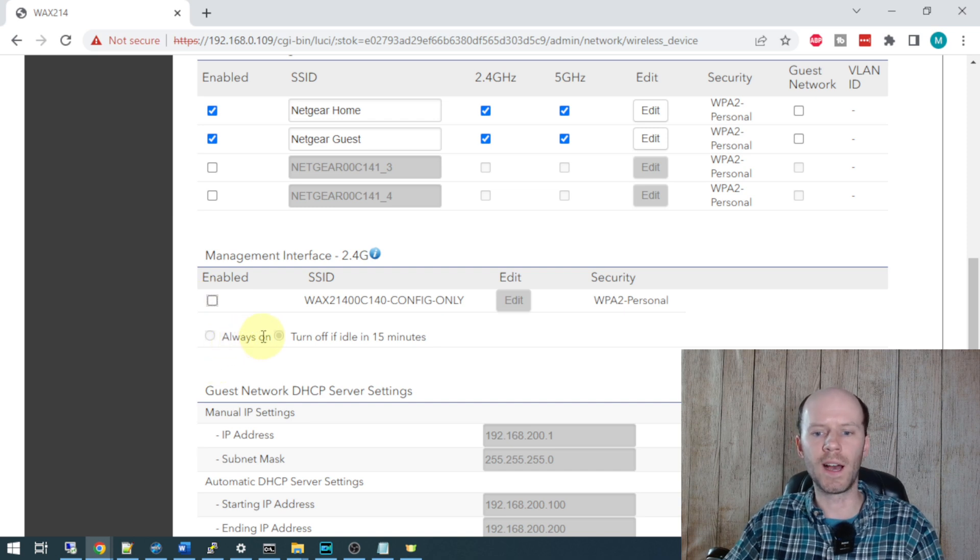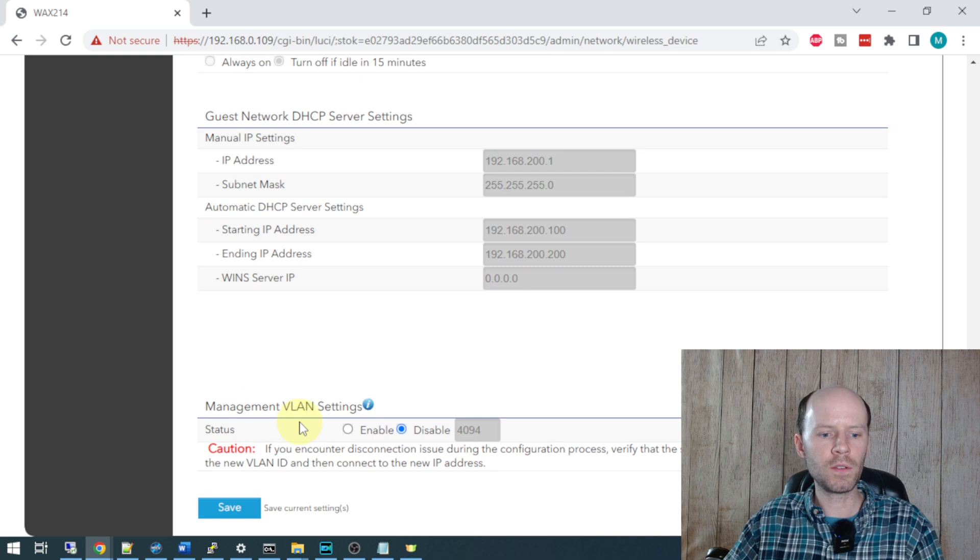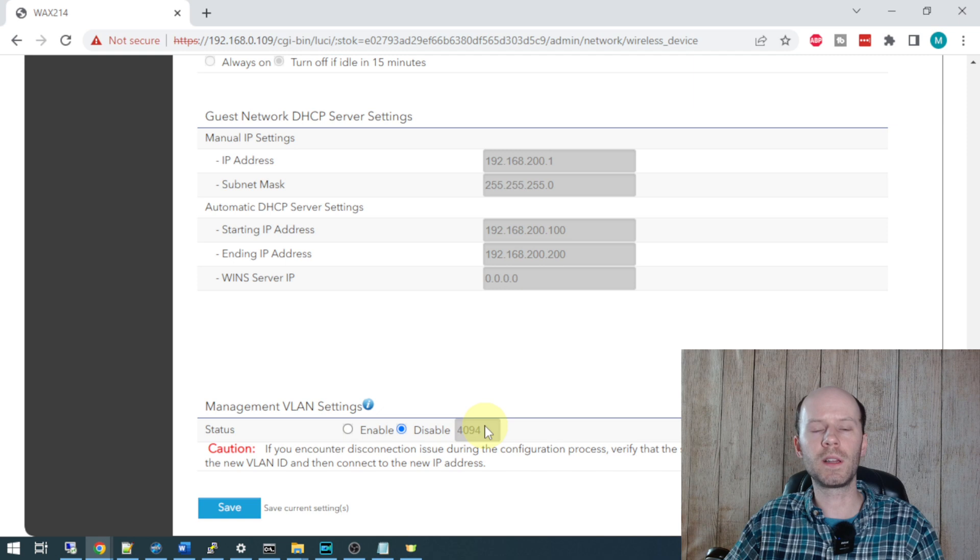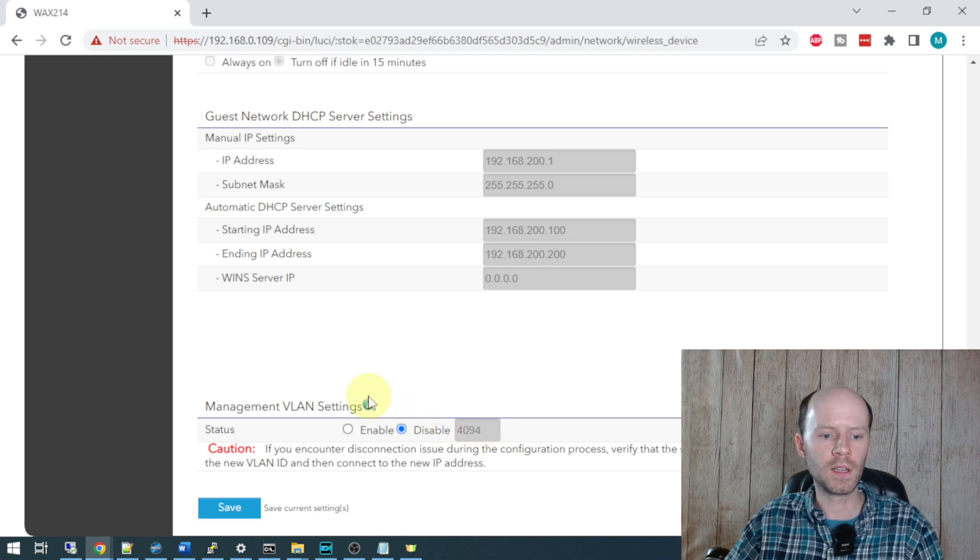It's definitely not recommended to use that. If you use a separate management VLAN, you can set up VLAN tagging here. I don't use a management VLAN - my management stuff is on my native VLAN. I'm going to go ahead and click save.